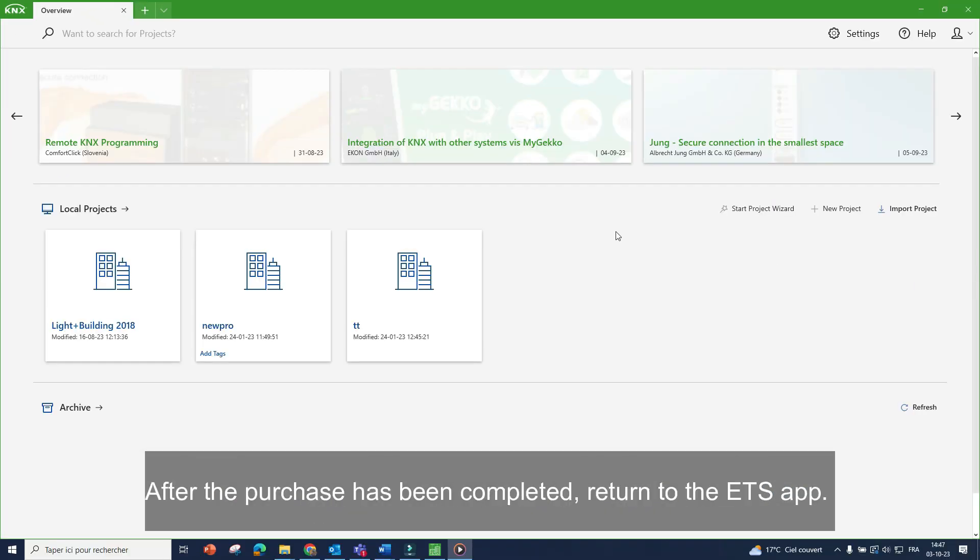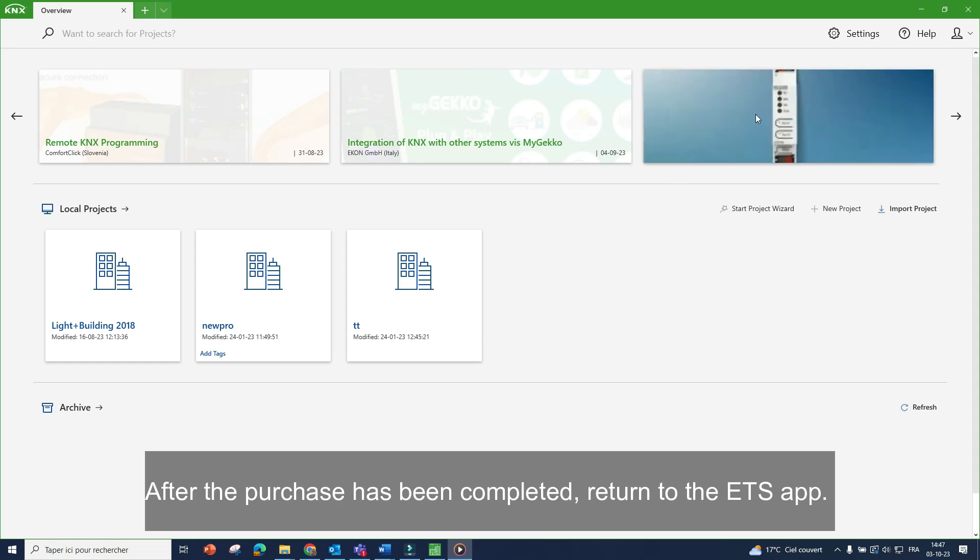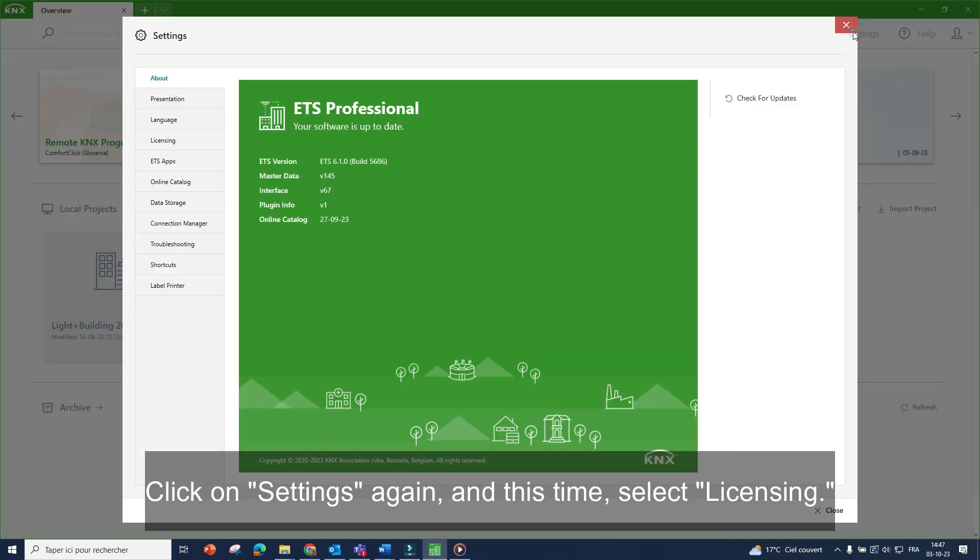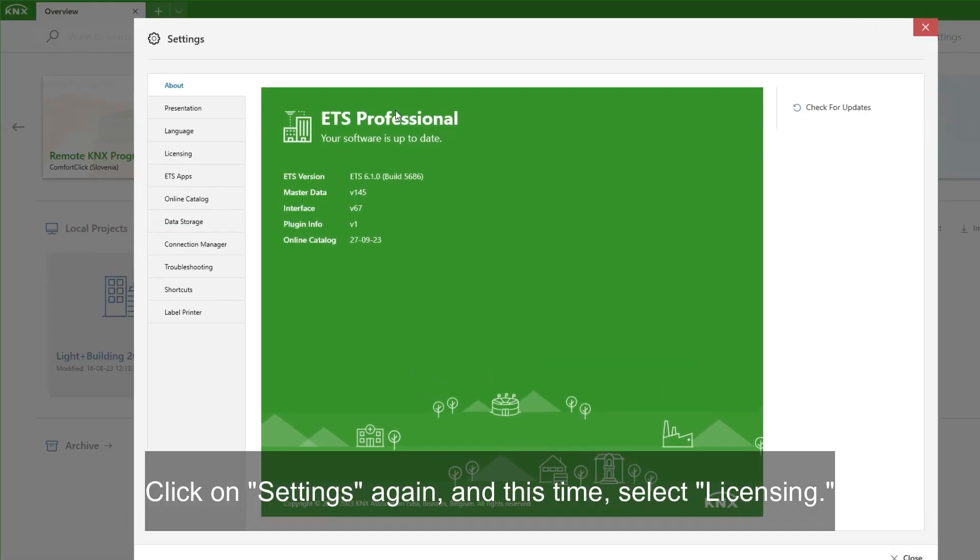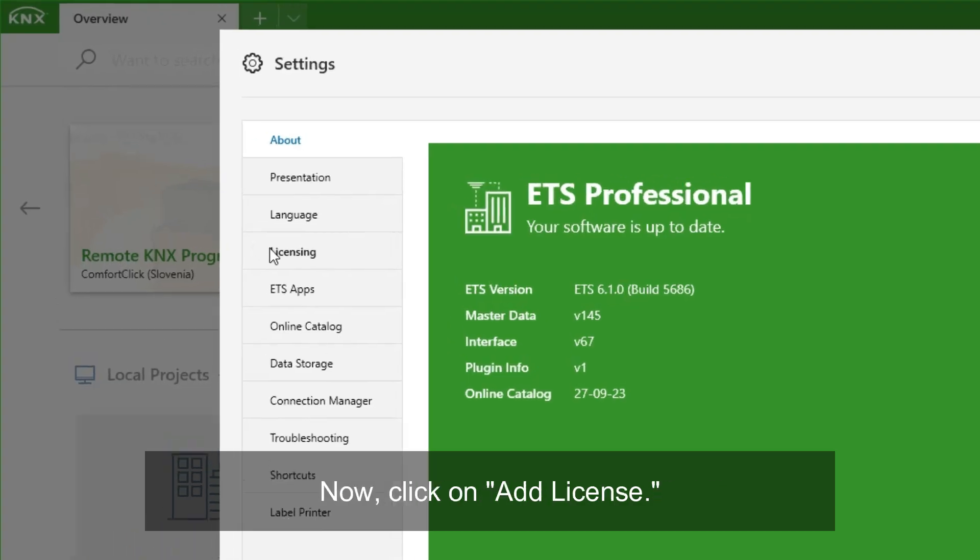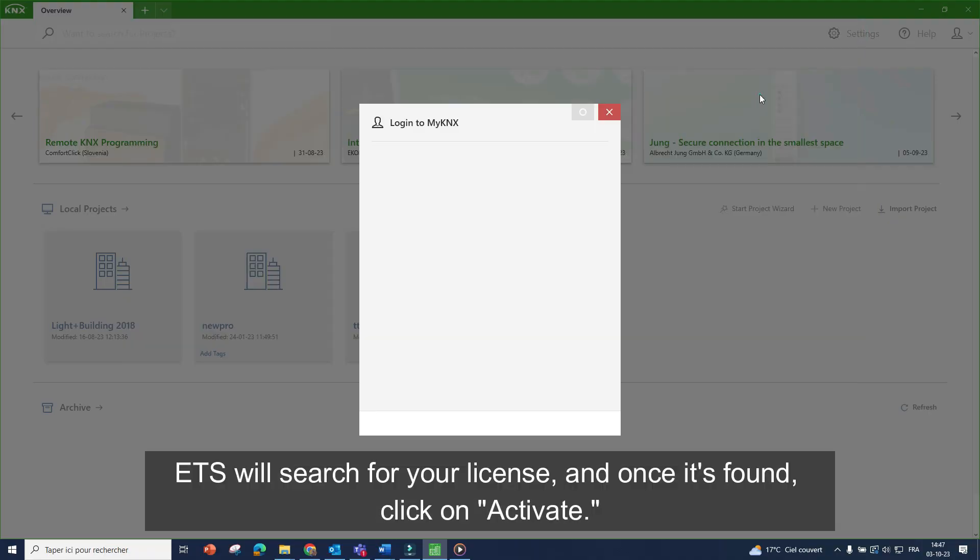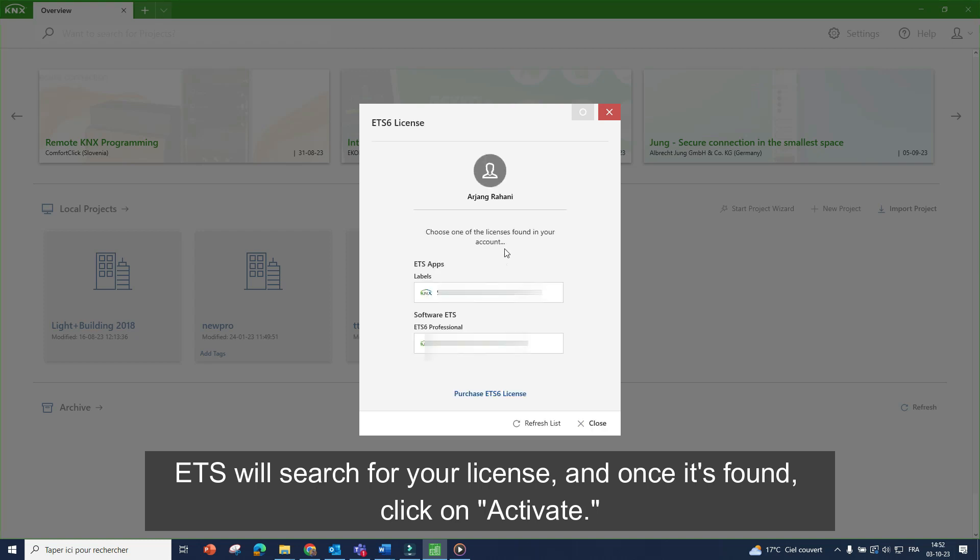After the purchase has been completed, return to ETS app. Click on settings again and this time select license. Now click on add license. ETS will search for your license and once it's found, click on activate.